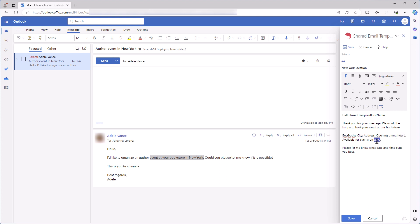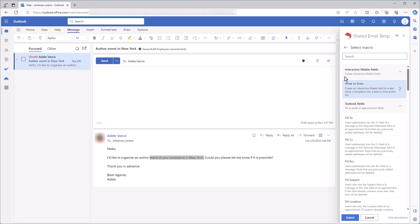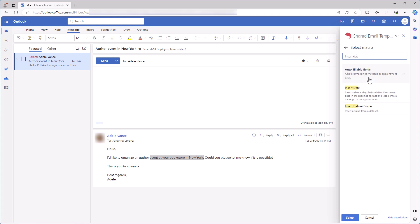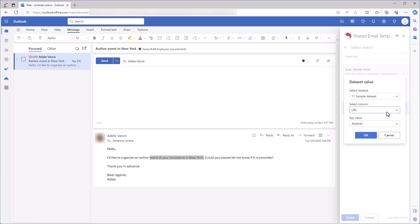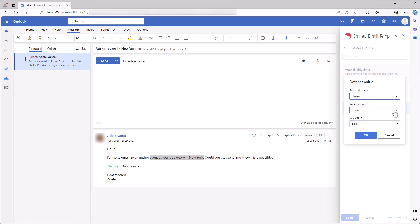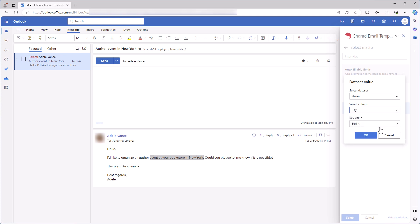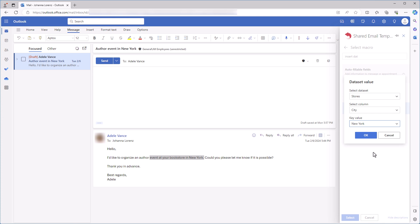Let's start with city. I select this word in my template and click the Insert Macro button. I choose Insert Dataset Value. Then a dialog window shows up. I select the dataset that I have just created, Stores, the column that contains the city names, and a key value, which is the name of the city itself in my case. And I click OK.